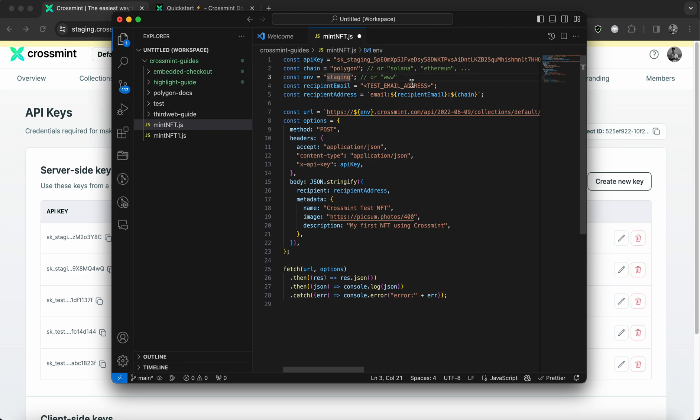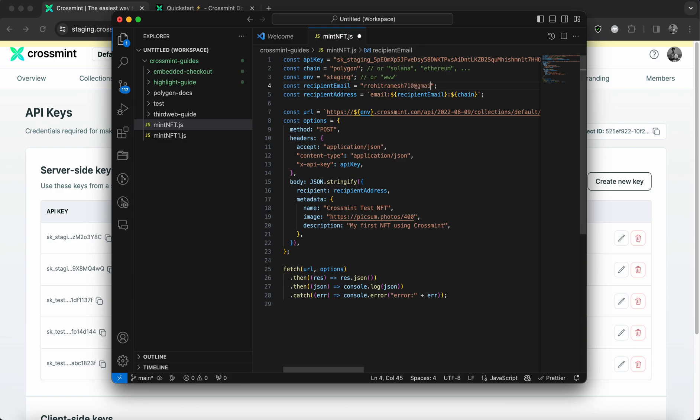And now you need to declare the recipient email, which is another constant variable. So the recipient email is the email ID that you want to send and deliver this NFT to. So you'll be creating and delivering the NFT to this particular email address that you declare here. So I'm going to give my postal email.